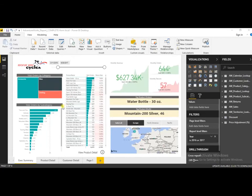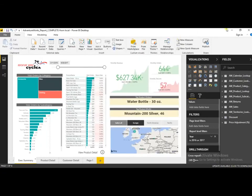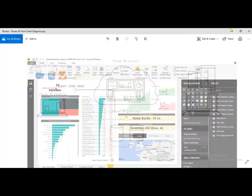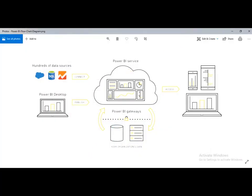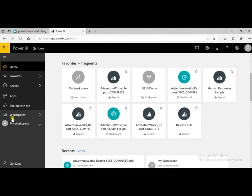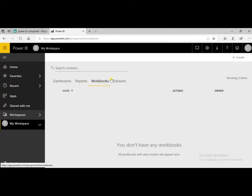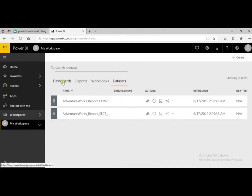There are a lot of data connection options available, and using these you can connect to many data sources. In Power BI service, you can see the workspace with sections for dashboards, reports, workbooks, and datasets.